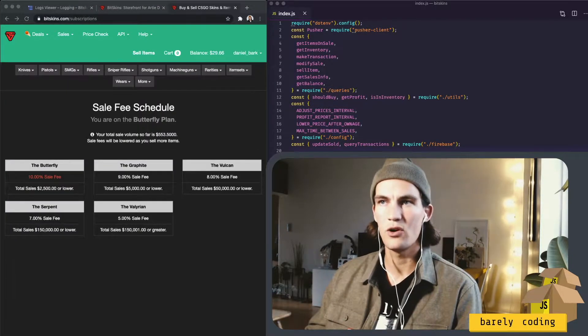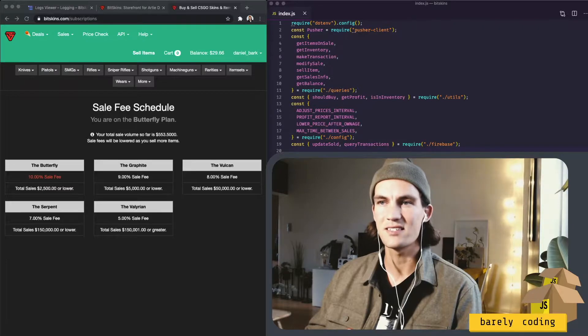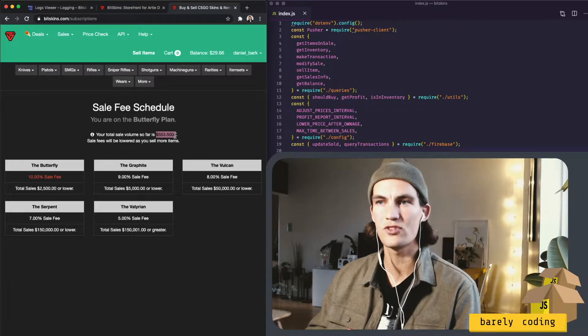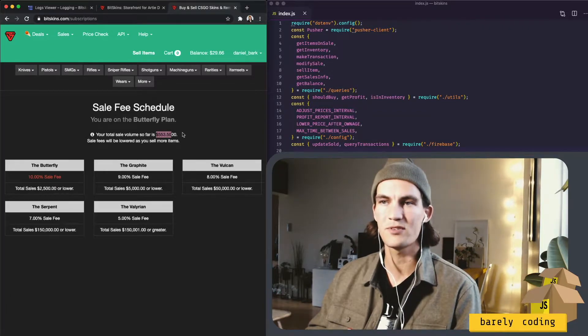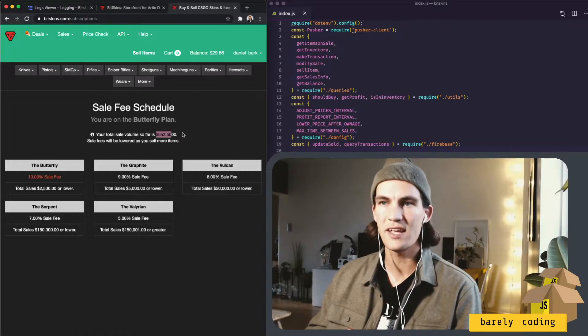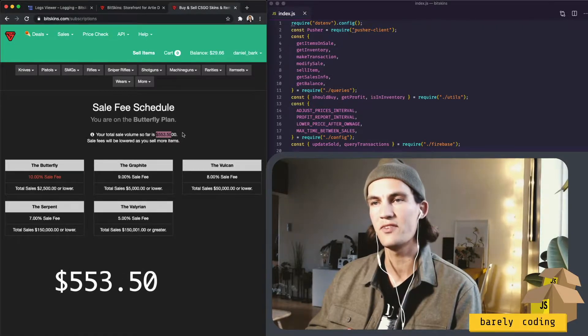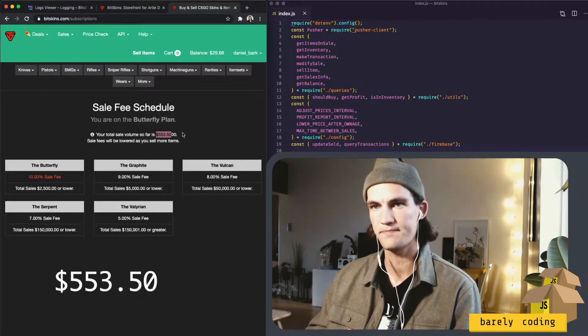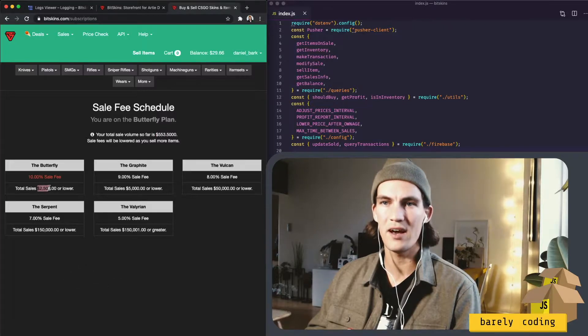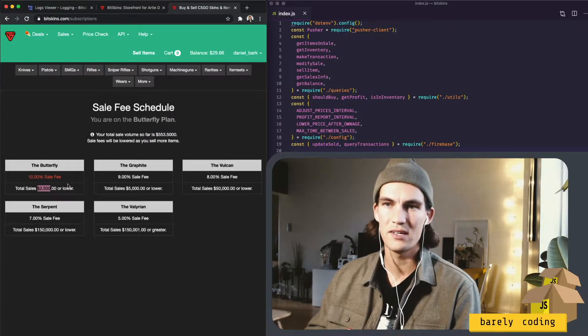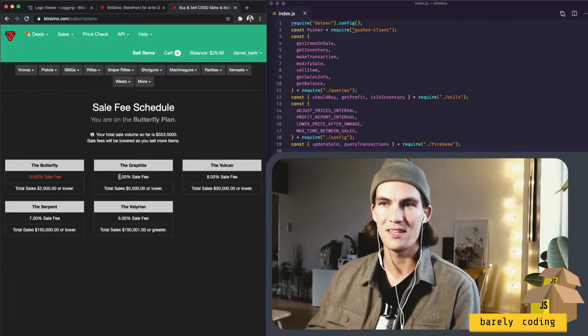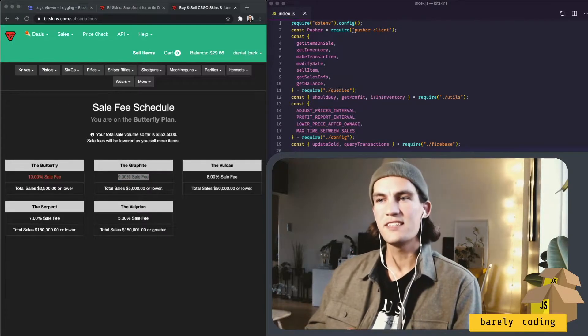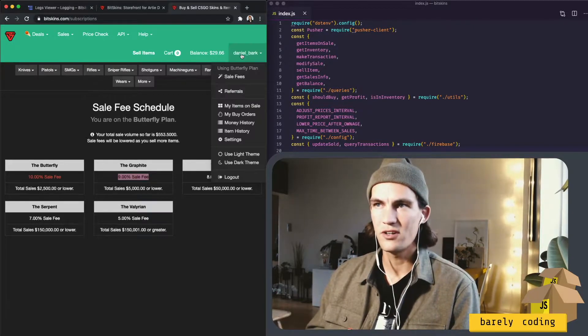So I am now logged in at my Bitskins account and what we're looking at here is the number of total sales that the bot has done in 100 days. So the sale volume so far is $553.50, and I'm one-fifth the way up to $2500. You'd want to reach that because then Bitskins cut is lowered from 10% to 9%. So this bot started out with $80.